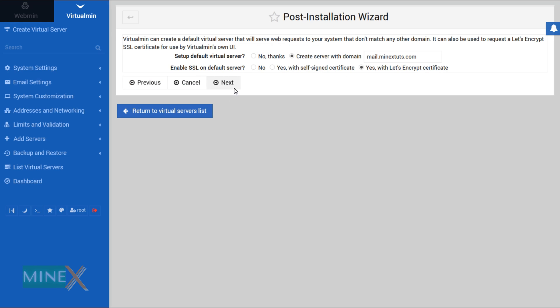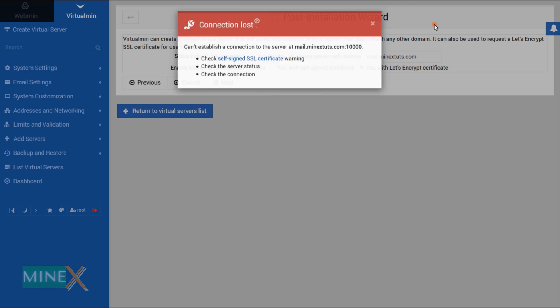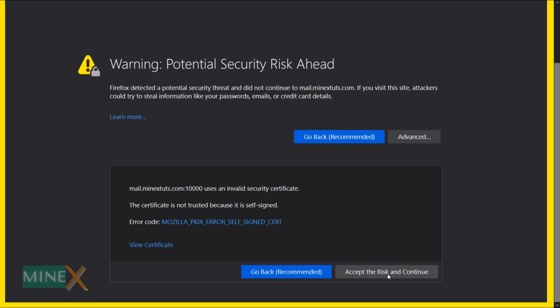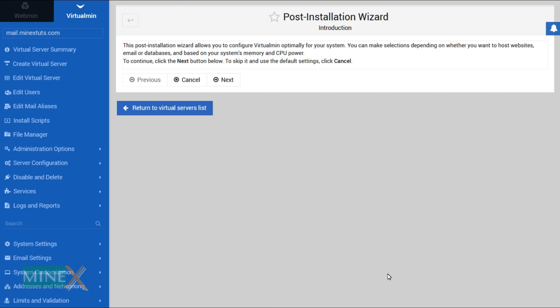Next you can choose your virtual server here and generate a Let's Encrypt SSL certificate. You can use the default setting for that. During the getting SSL certificate the server may be disconnected due to invalidation of the current certificate. To fix that issue you can refresh the page. After refreshing the page you will get the same post installation wizard again. This time you don't have to manually adjust the settings because it's already saved in previously set settings. Simply click the next button and finish the setup.